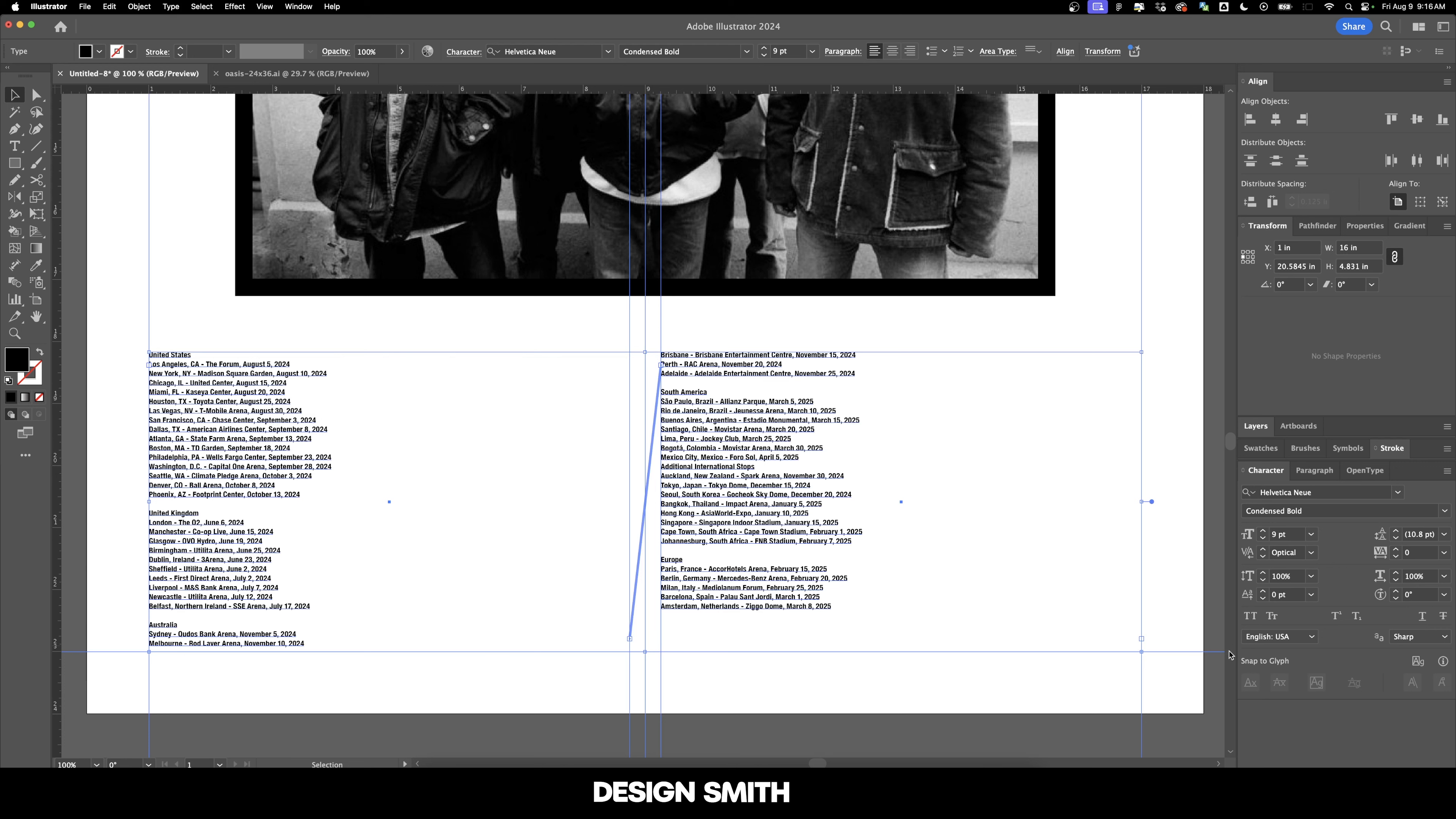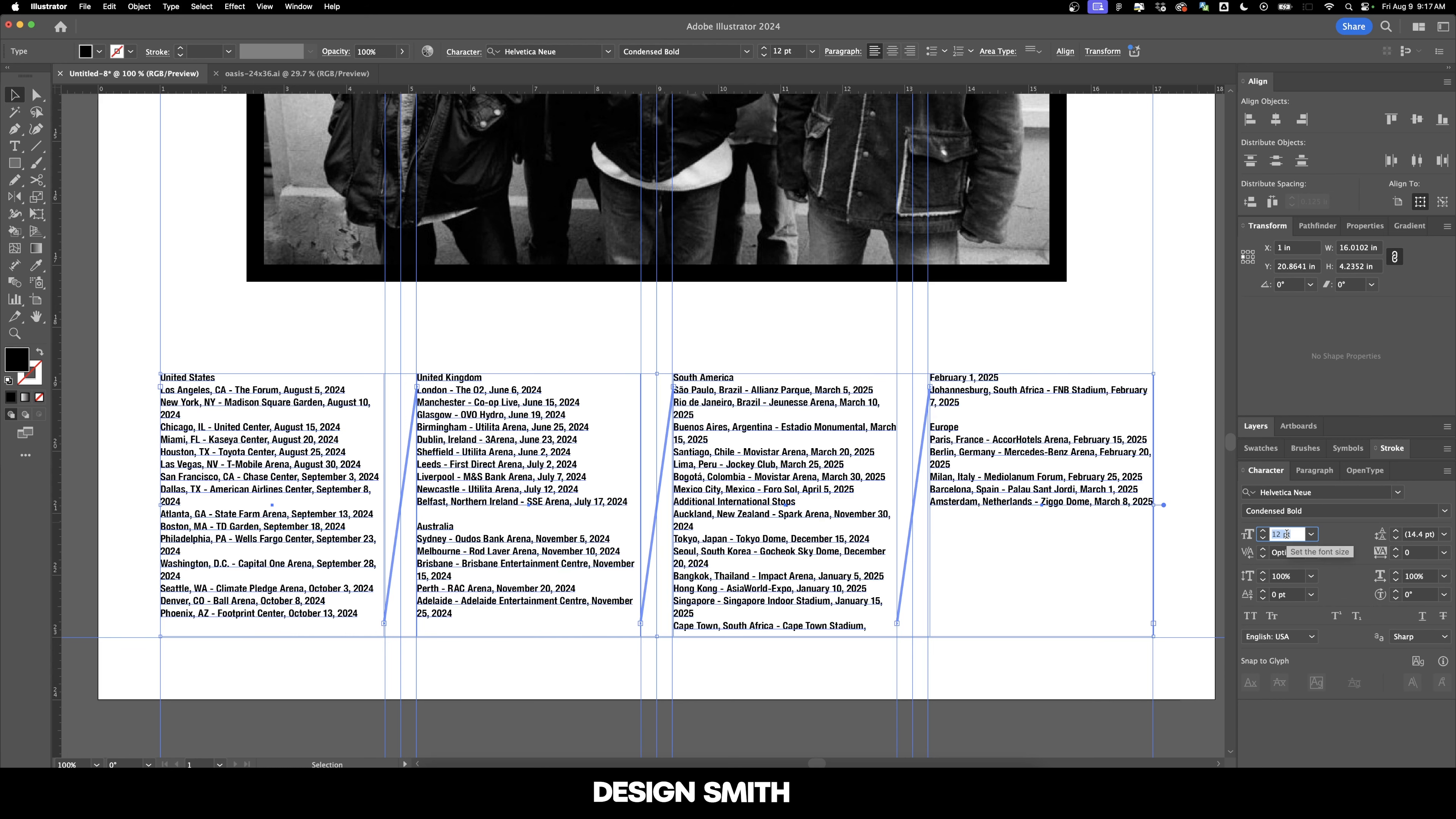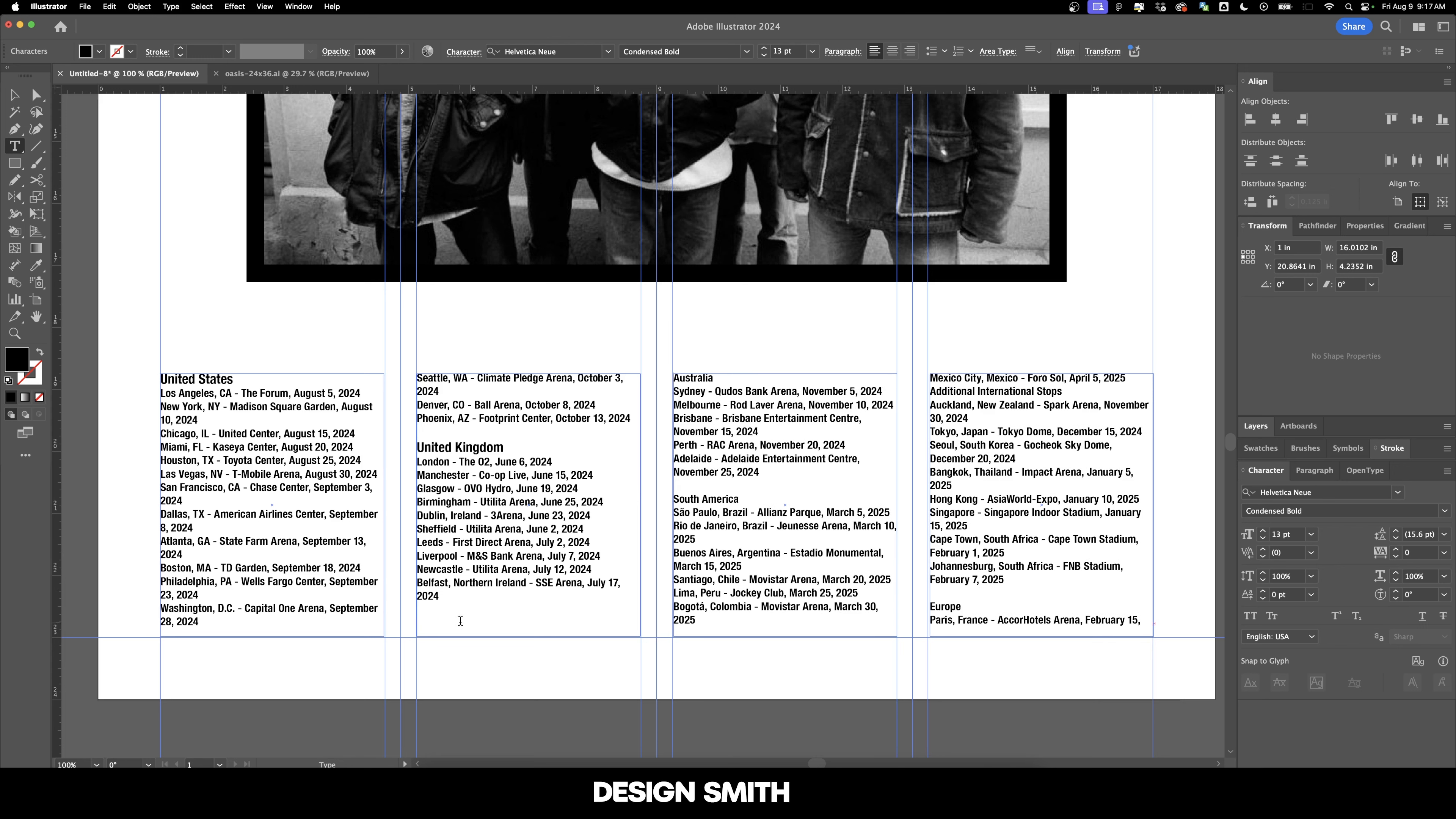Alright, this is looking a lot better. And now we can make our text even larger. I'm going to bring this up to probably about 13 points or so. This will be a good starting point. And I want to bring up the countries or the continents right here, make them a little bit larger. And we'll send Australia here to the next column.